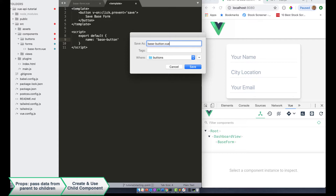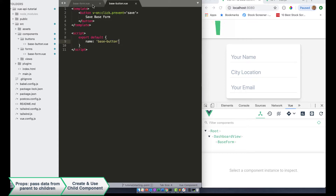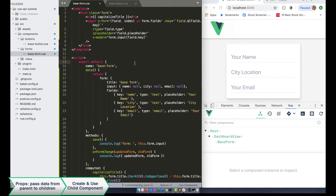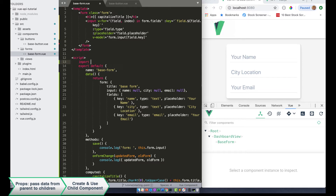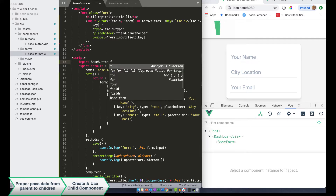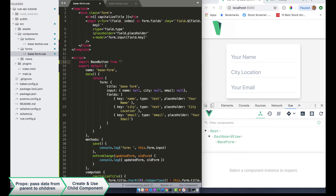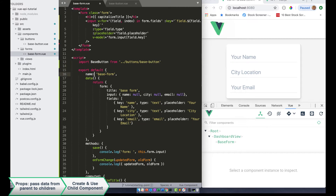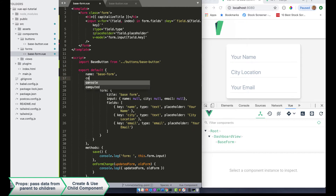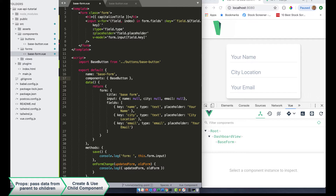So there are really three steps — four if you really think about it — to registering and using props. The first is creating a parent component. Second is creating the child component. Third is importing that child component into the parent component. So we just created our child component; now we need to import it. We're going to do import base button from dot dot slash buttons slash base button. Then we're going to register it as a component asset within our base form.